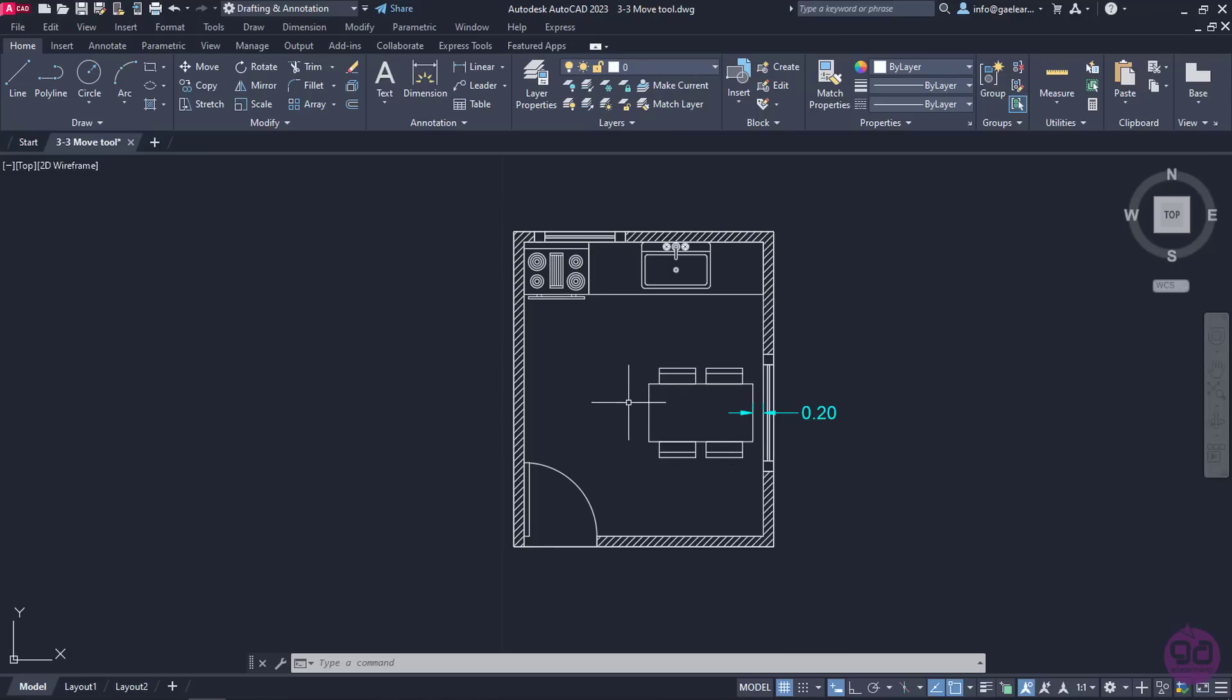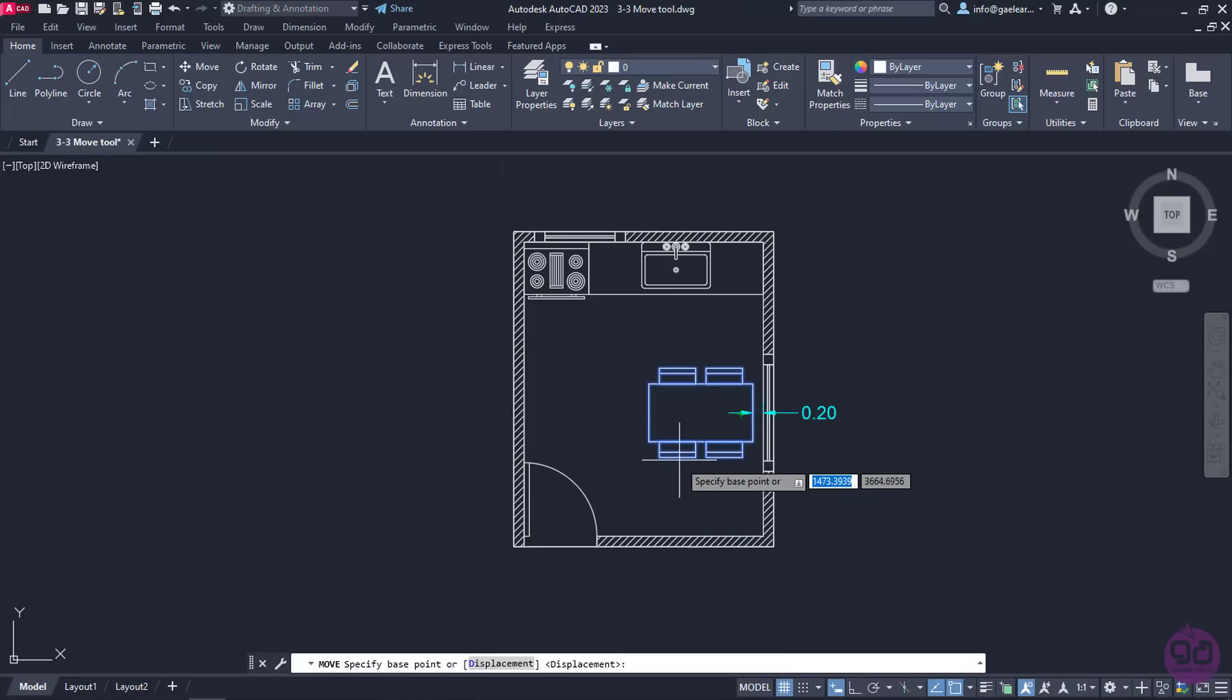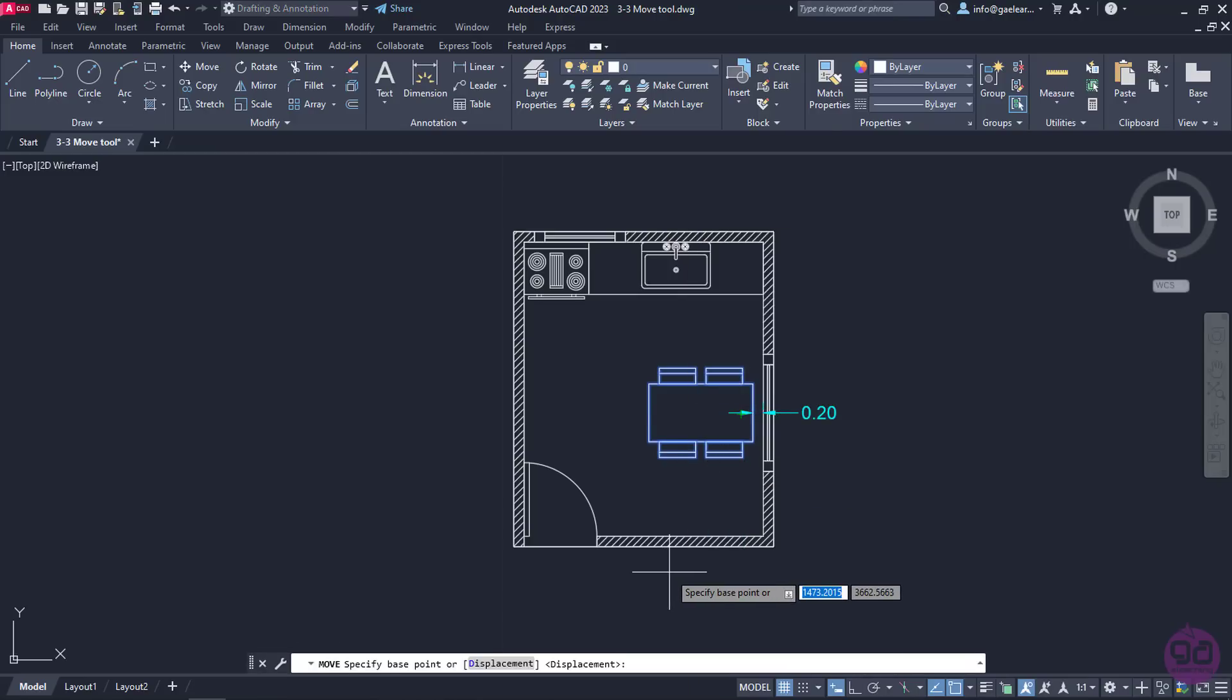So this time, I will select all the objects I want to move, and then I will right click on them. From the menu that appears, I will select Move. This is another way to activate the Move command.